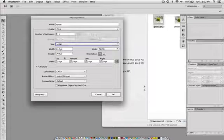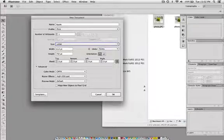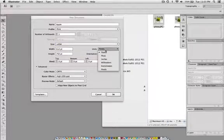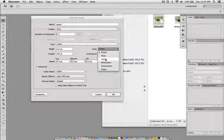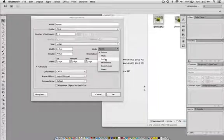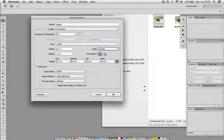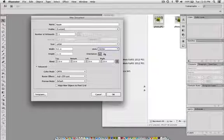My width and height automatically populate in points. I'm going to change the units from points to inches. You can change it to centimeters, millimeters, pixels, or leave it as points as you wish.